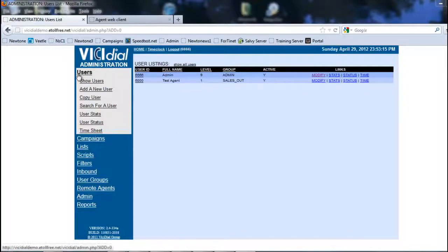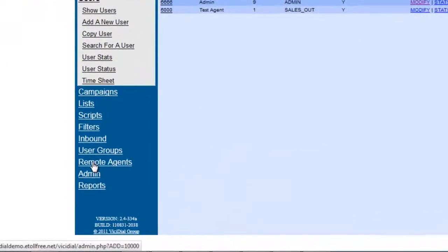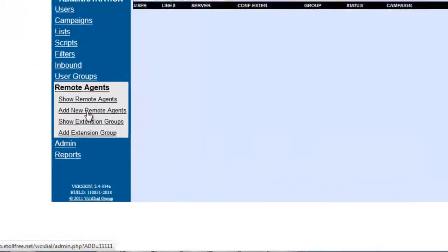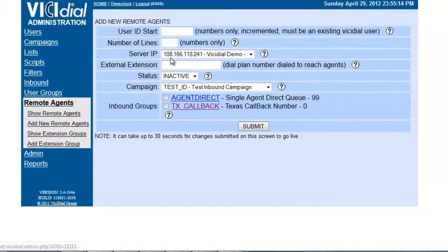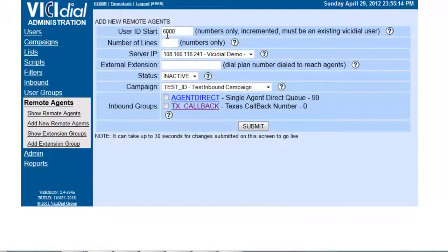Let's go ahead and go to the VCS administration and go to Remote Agents. We're going to go ahead and add a new remote agent. The remote agent's ID has to be an existing user, so in this case it's going to be 6000.